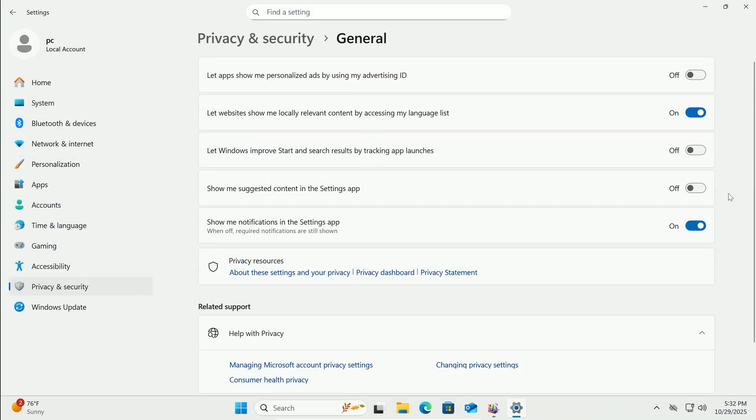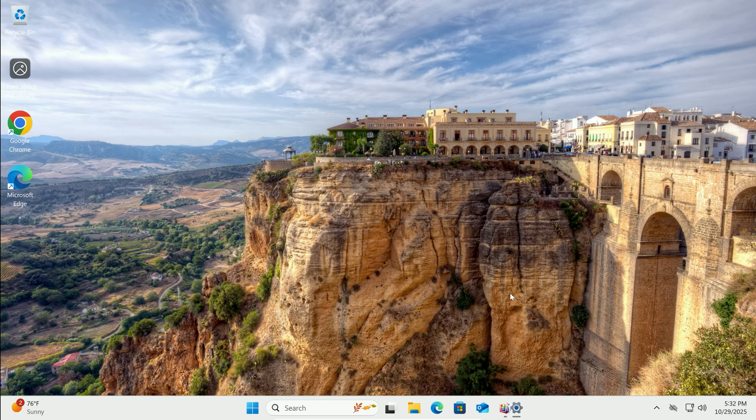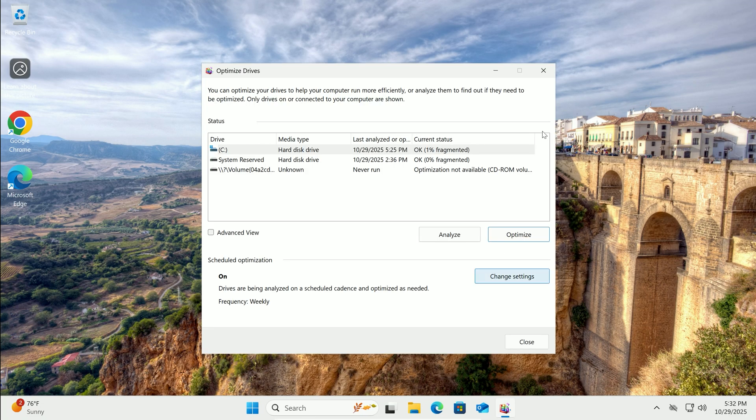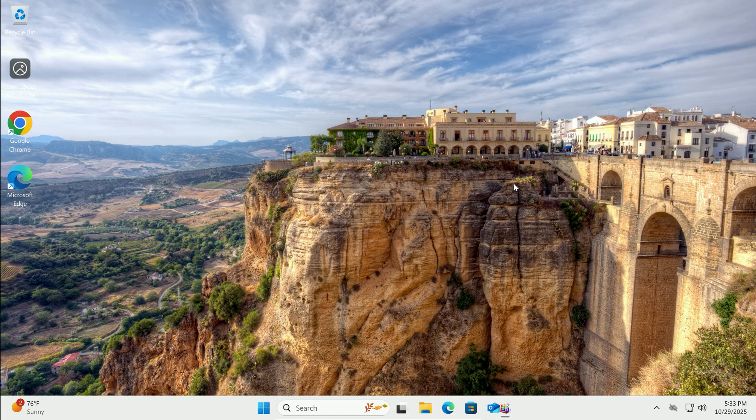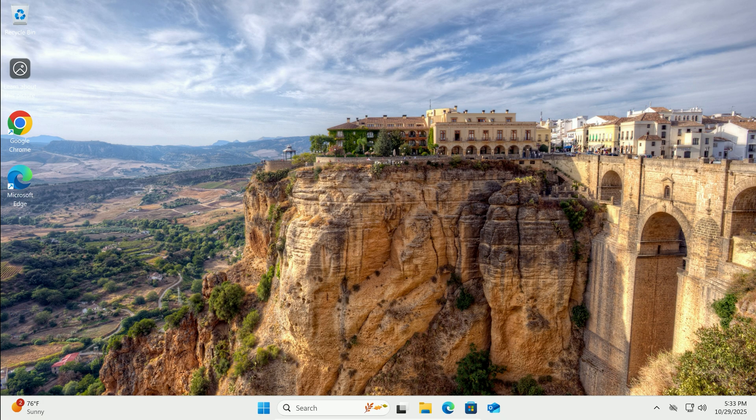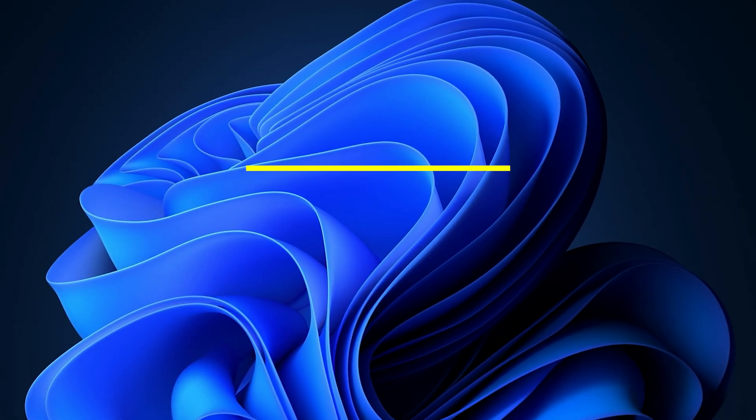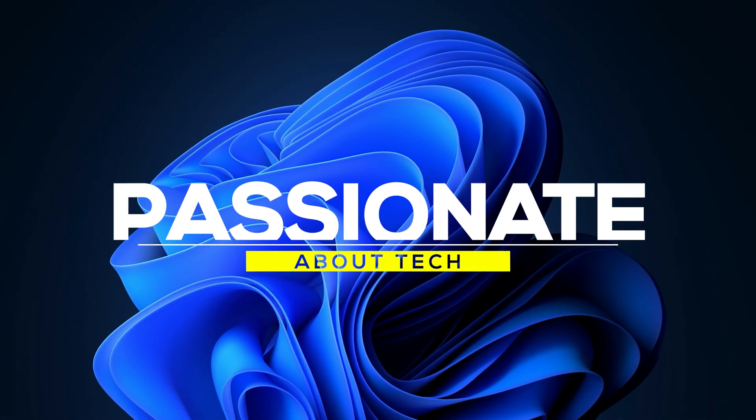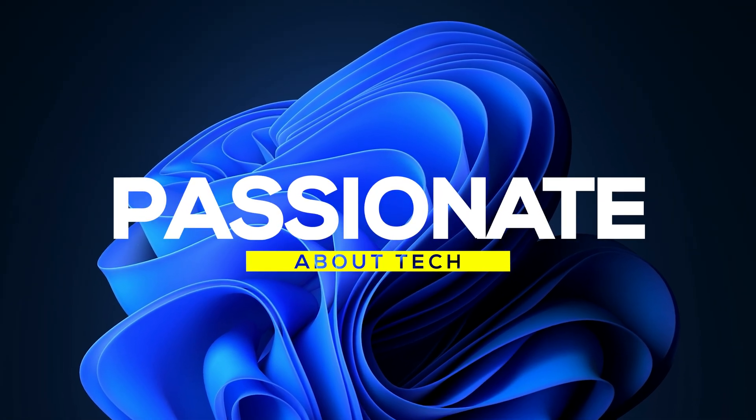Whew! That's a full overhaul! You've now optimized your Windows 11 from top to bottom, starting with those simple cleanups that pack the most punch. Your PC should boot quicker, run apps smoother, and handle multitasking like a champ. Drop a comment on which tips sped you up the most. And I'll catch you in the next video. Stay passionate about tech! Take care!